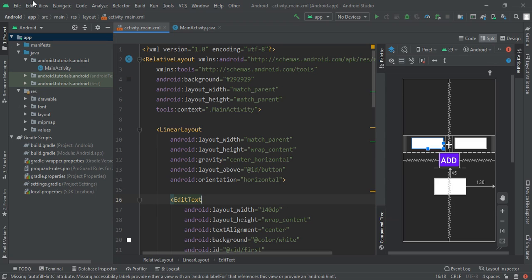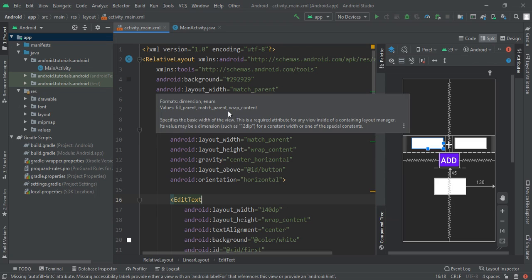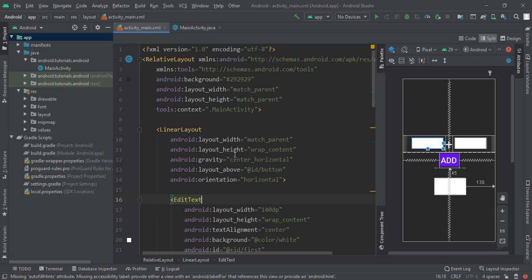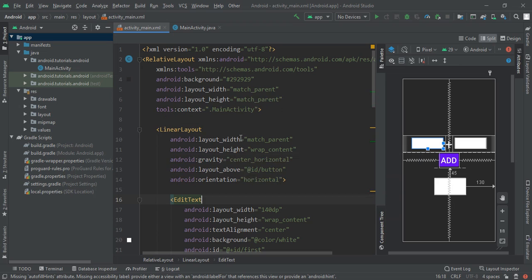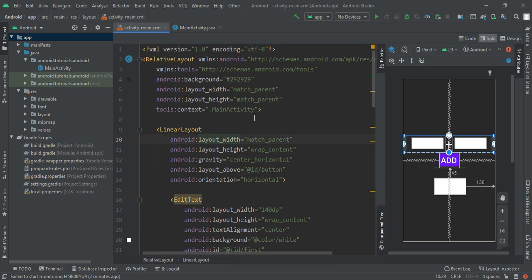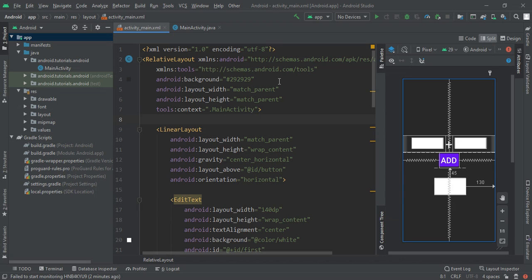I am working on it, but if you don't know how to create a project you can watch our previous video. Here we are going to give relative layout and background to 29 29 29 so we get a black background.